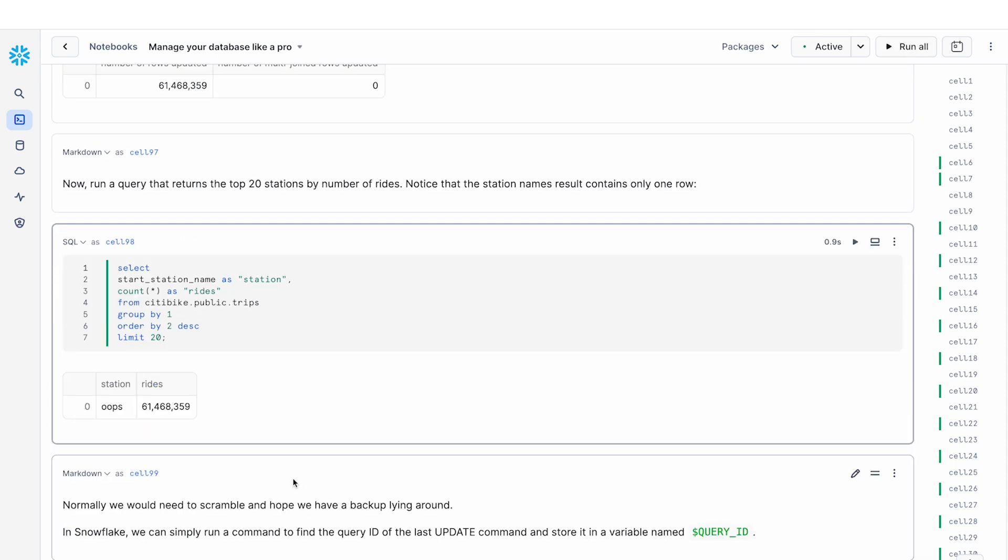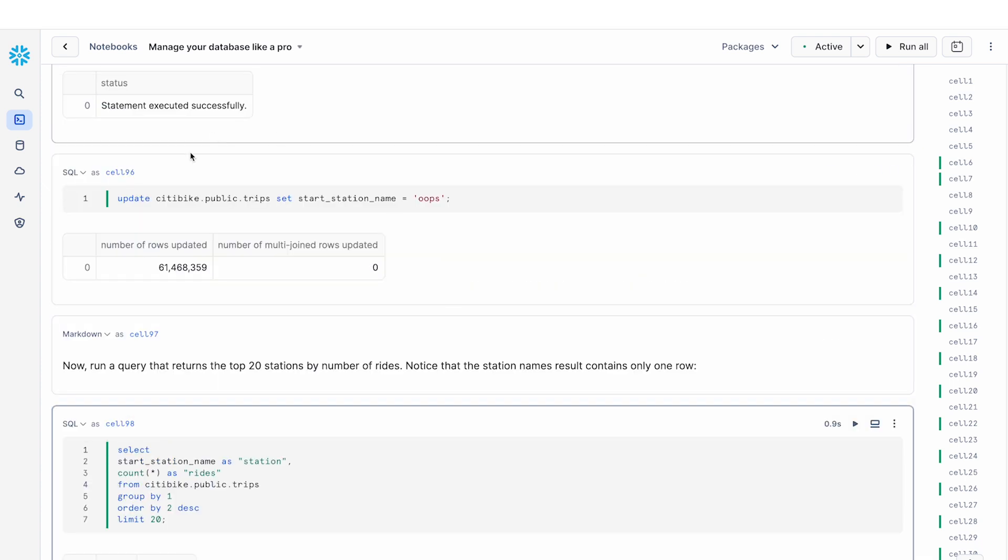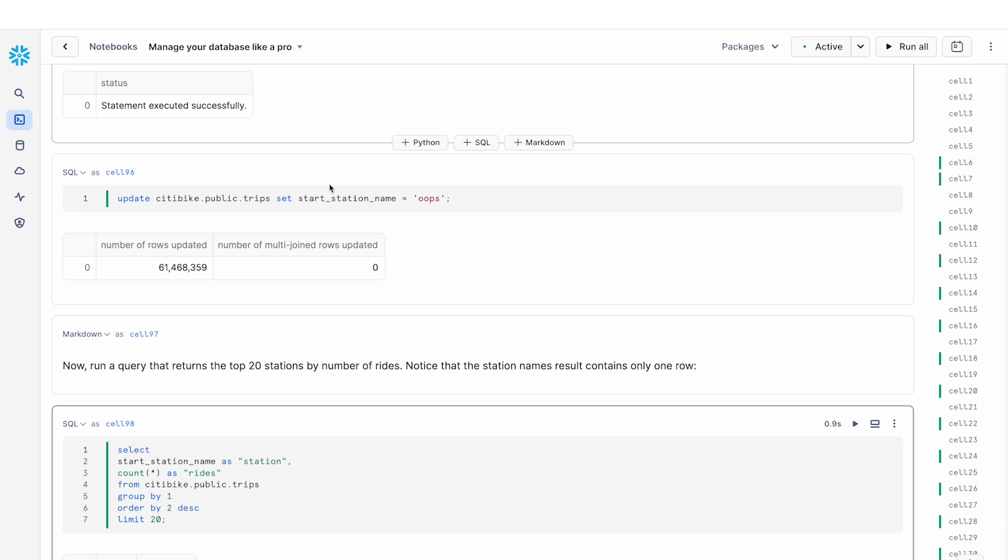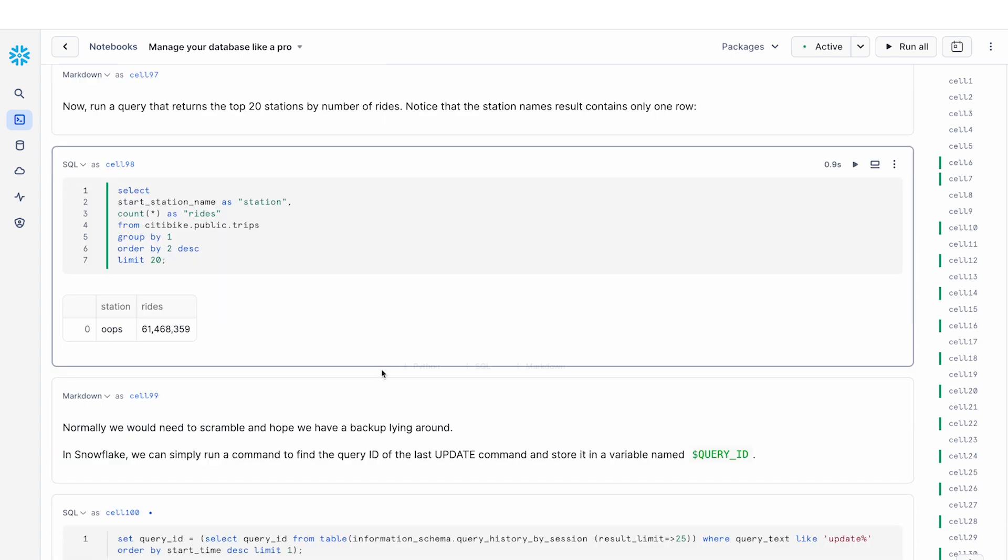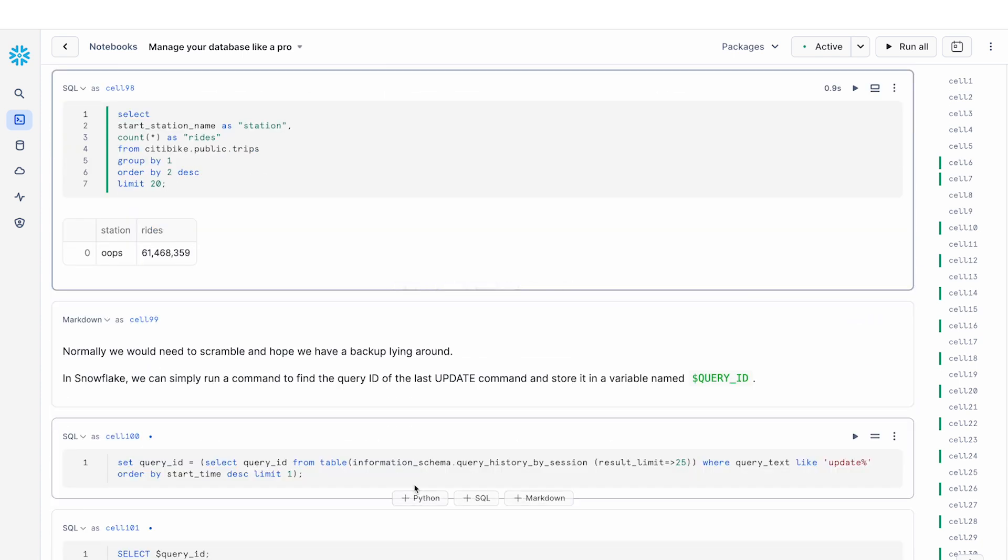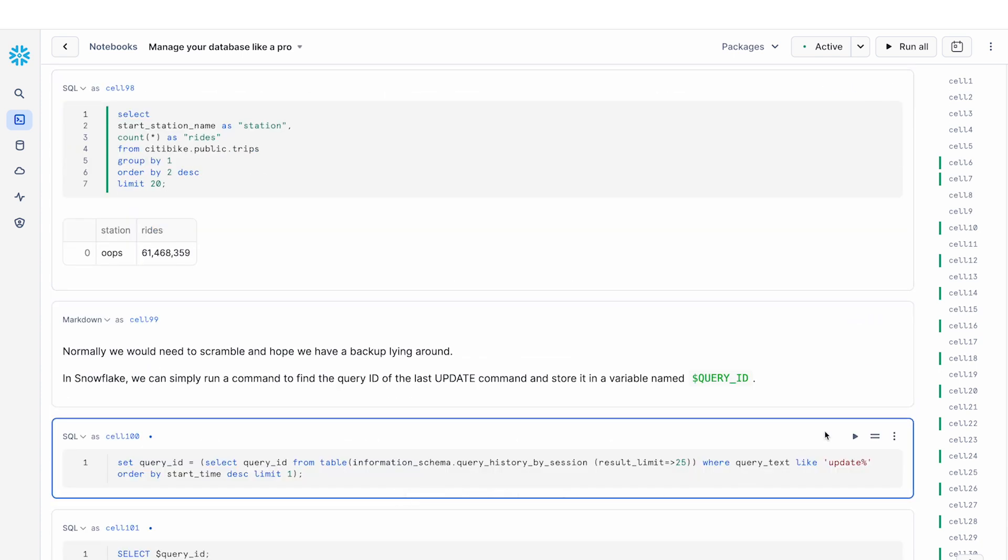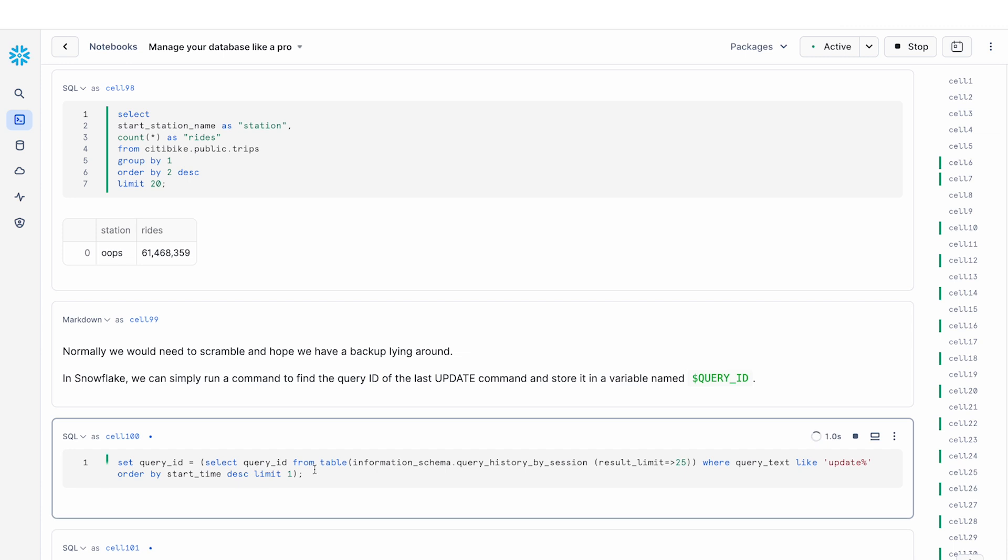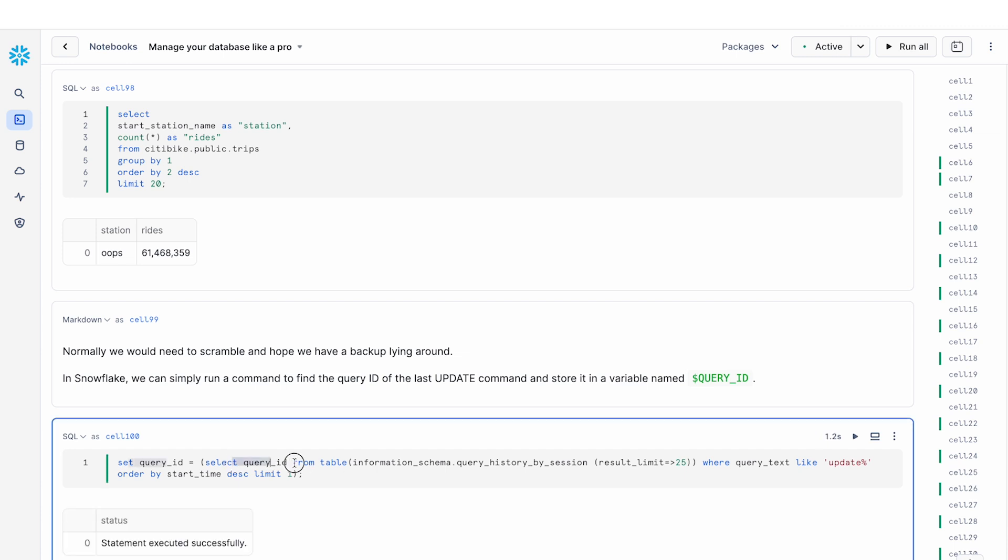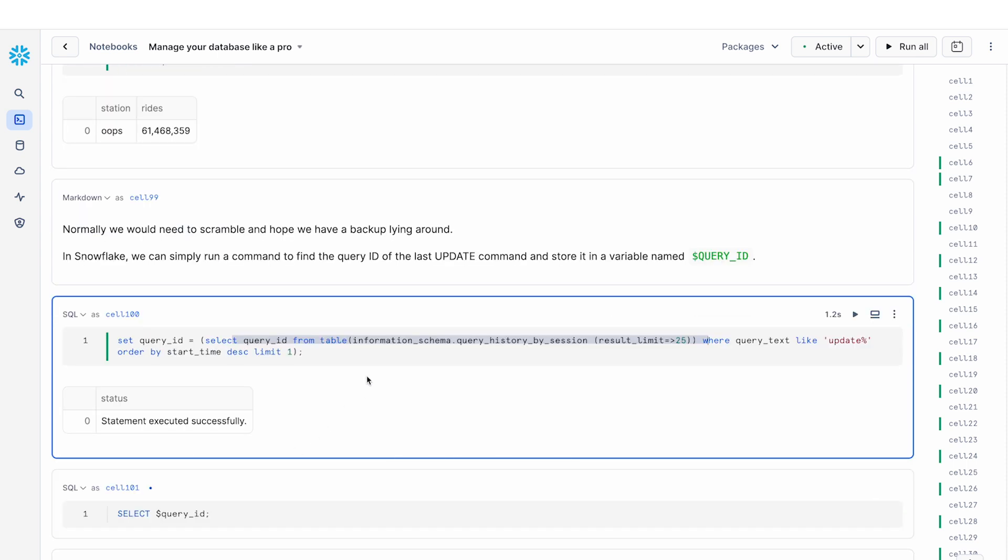I want to recover from this mistake. So how do I roll back my table to be before when this query happened, this update query happened? So the way that I can do that is I can query the information schema and actually fetch the query ID that corresponds to the query right before this update clause.